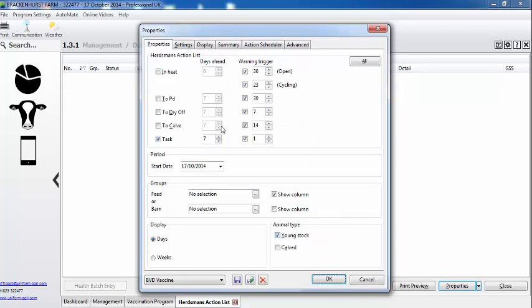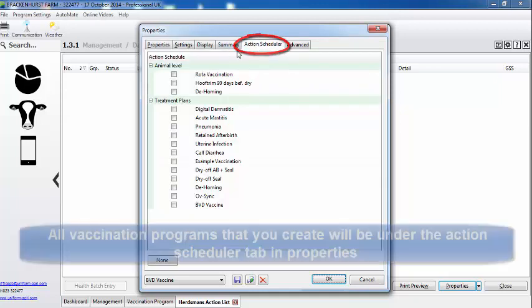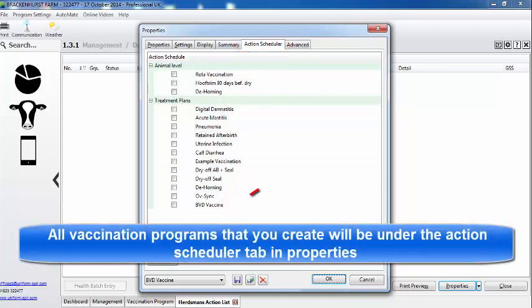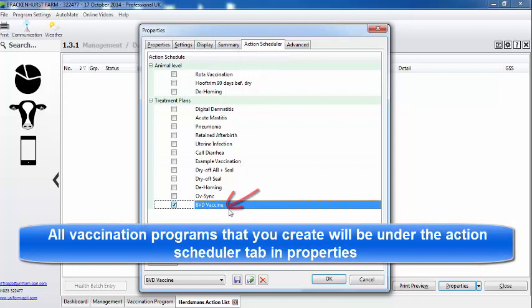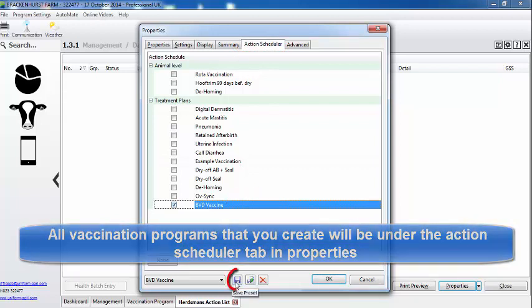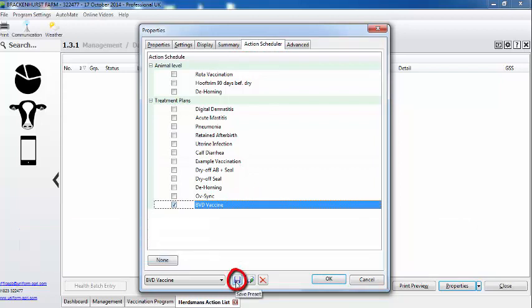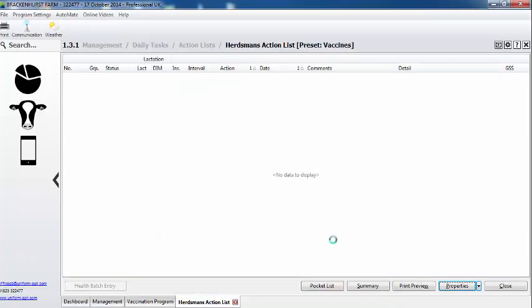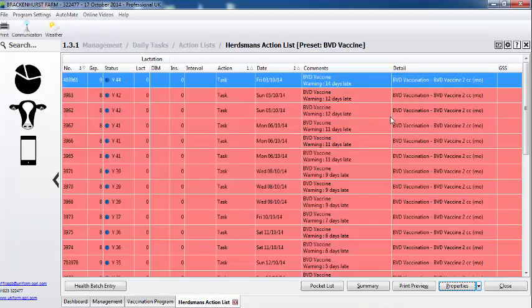So that's correct. I'm going to look forward a week. Now what you need to do is select the action scheduler and say which vaccination program you want on this report, then save it, and now we have the information.